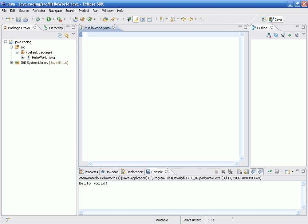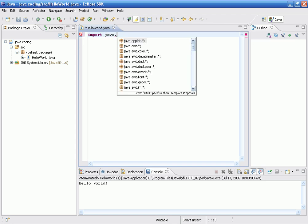The first line of code would be import space Java dot I.O. dot asterisk.